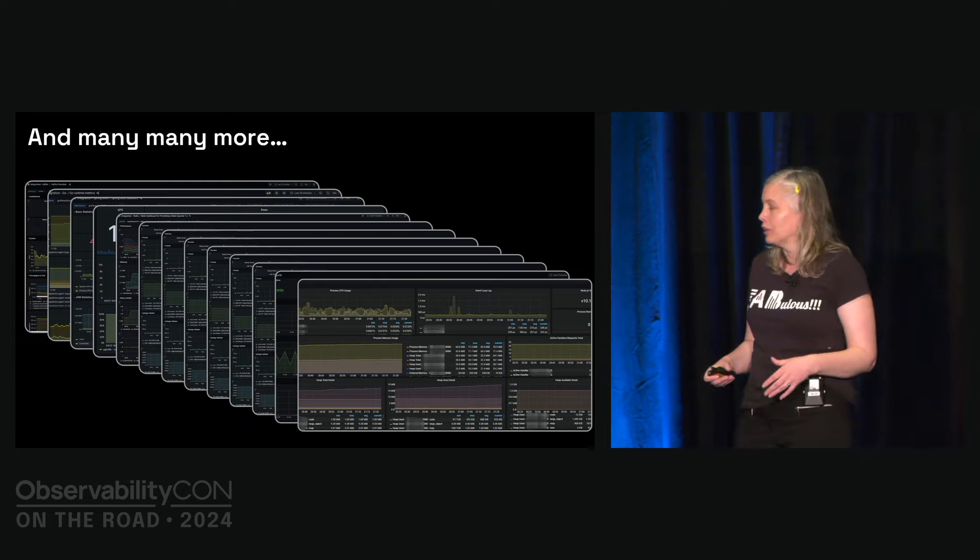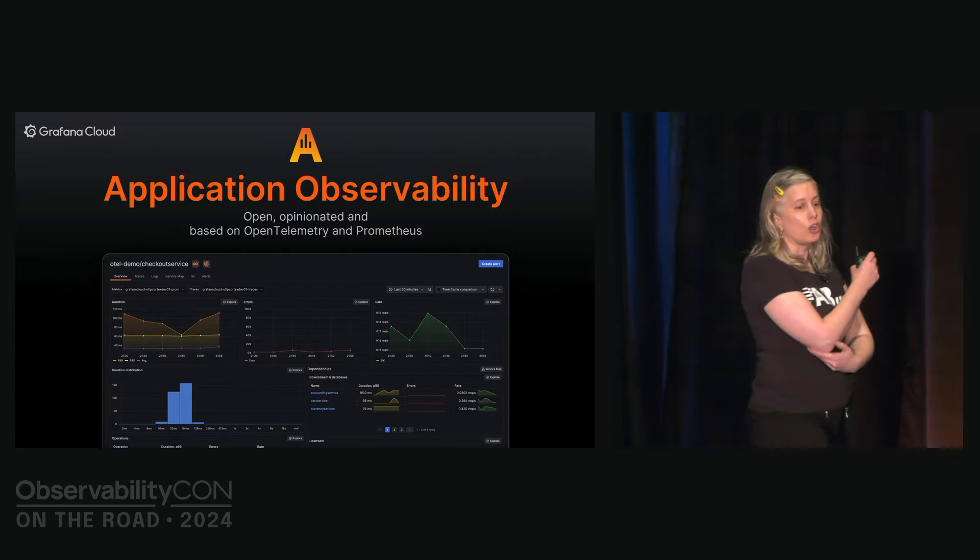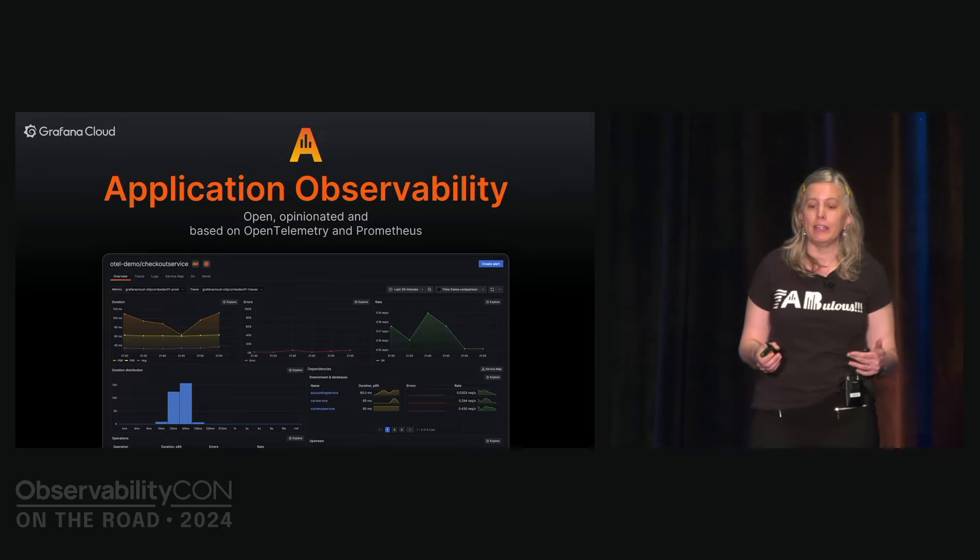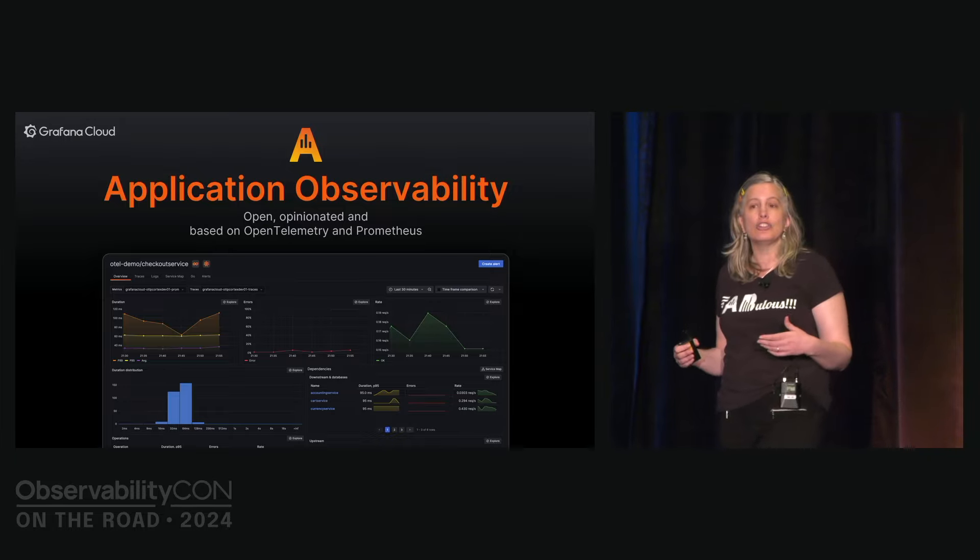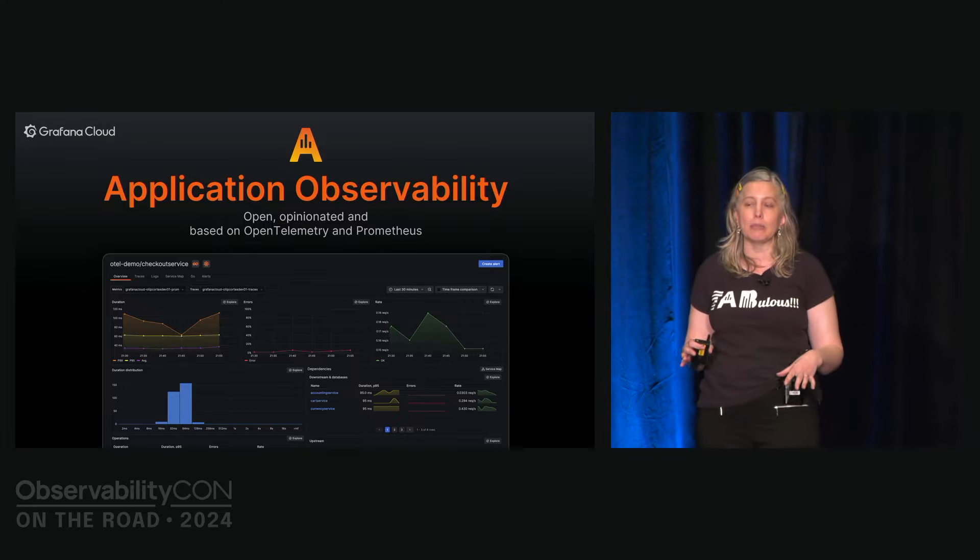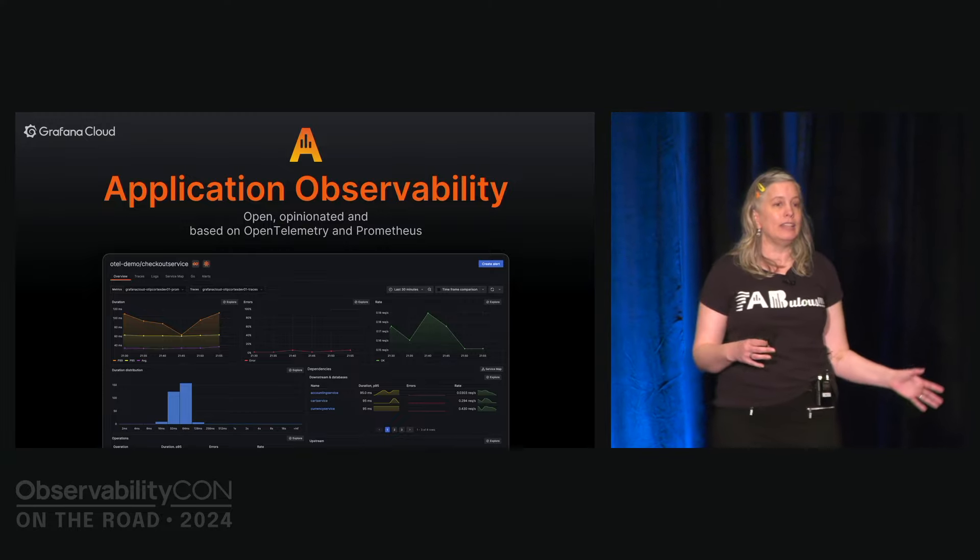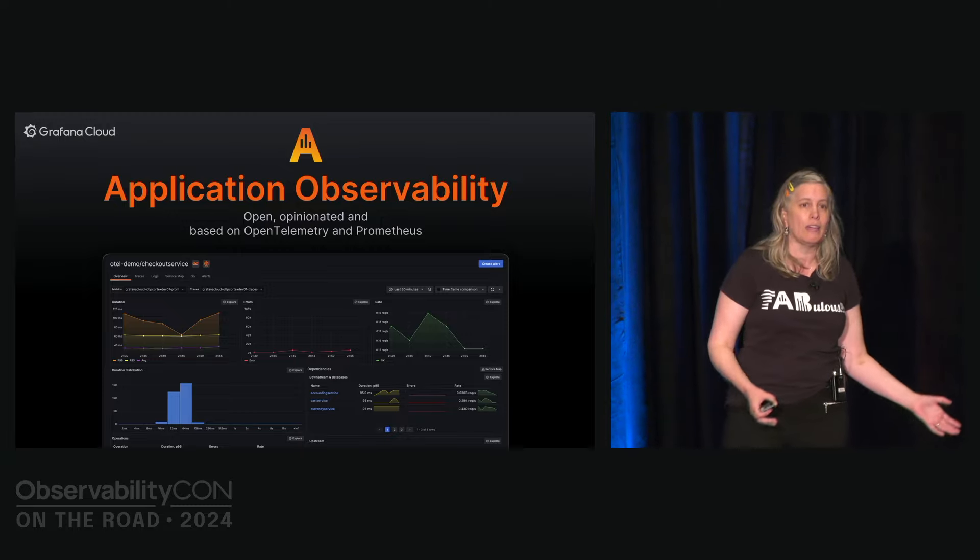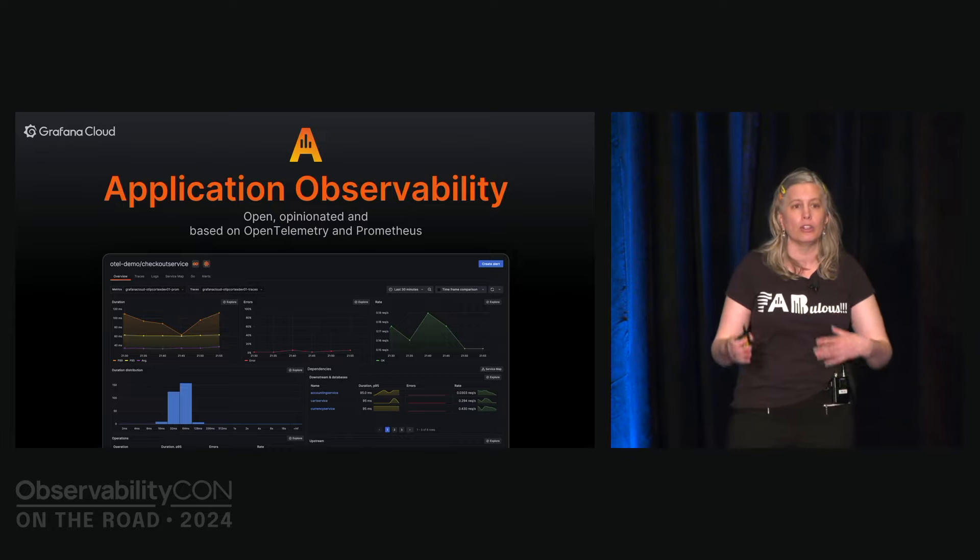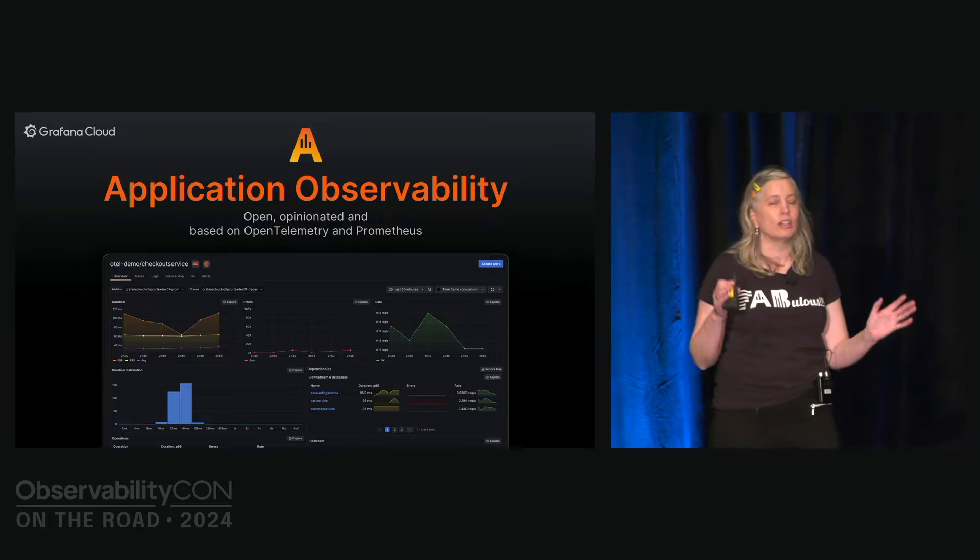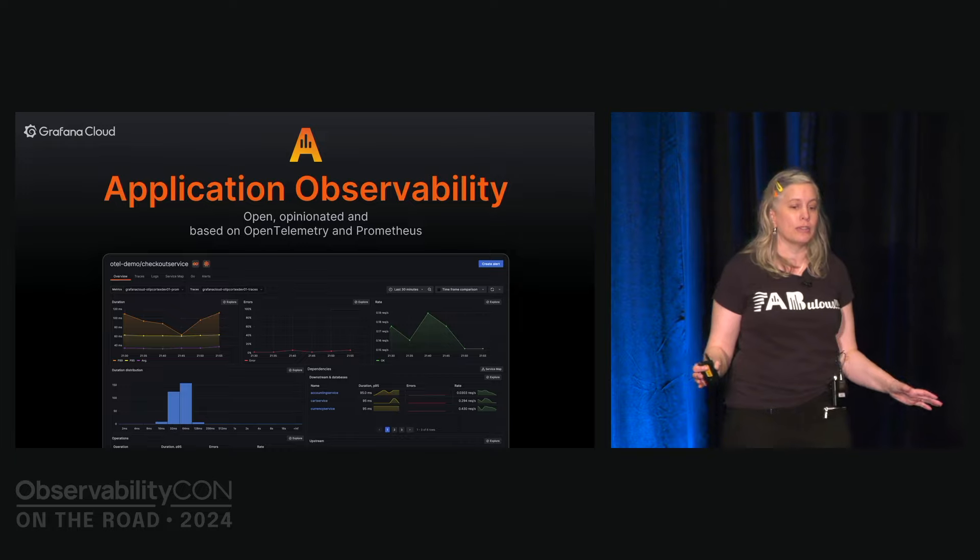Application observability is an open opinionated solution based on OpenTelemetry and Prometheus. This is an out of the box solution. You don't have to build the dashboards yourself. It is designed to minimize your mean time to resolution in your modern complex application problems that you all are dealing with. This should make it easier to get faster to value because you don't have to create the dashboards. You can use the dashboards that we have. You don't have to work out workflows and memorize them or share them with your colleagues. You can use the workflows in our opinionated solution. And it unifies metrics, logs and traces and profiles across the software stack.